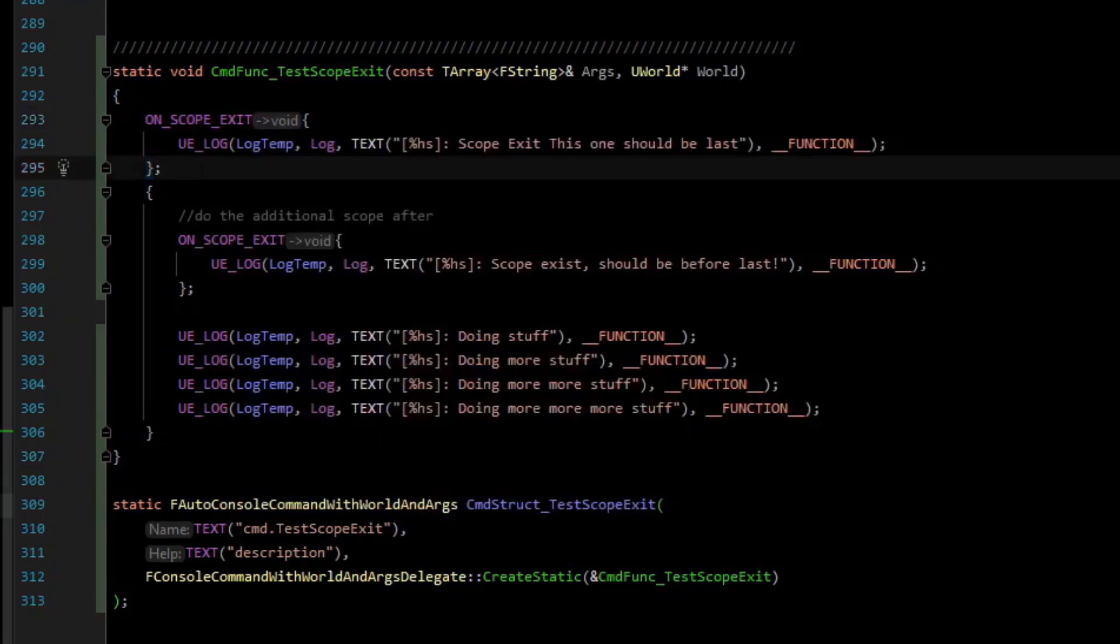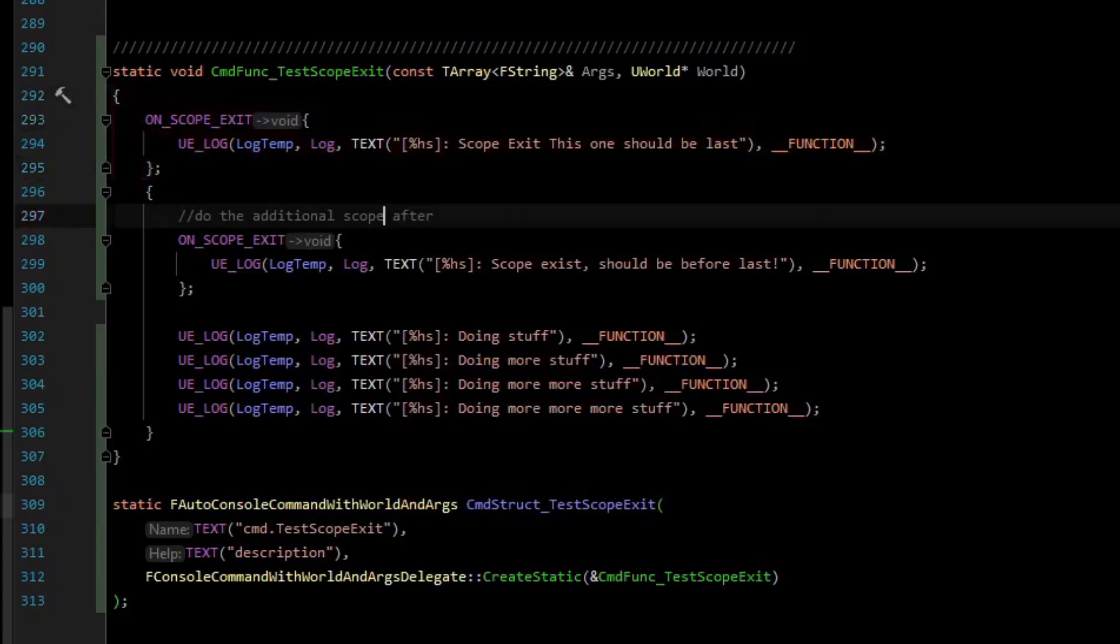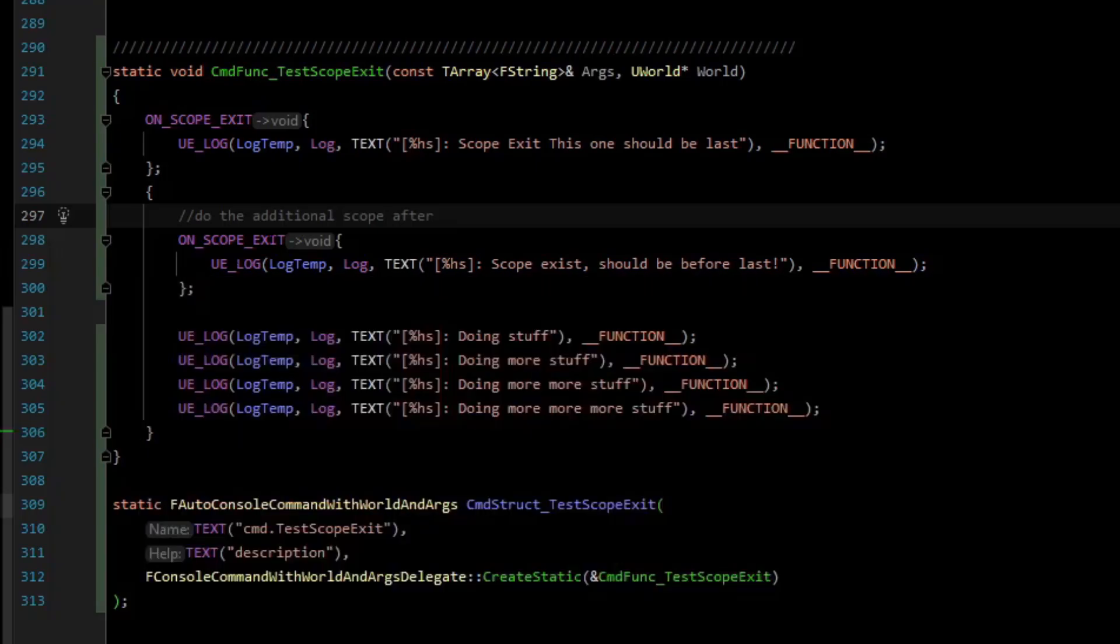It generally is creating a struct and in the constructor you acquire the resource and in the destructor you free the resource. Most of the time that could mean anything like cleaning up something or tracking something or like a scope timer.